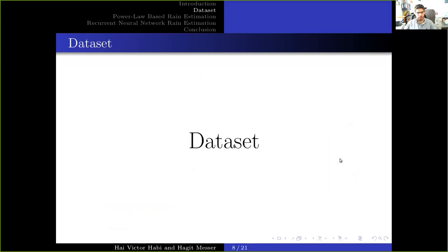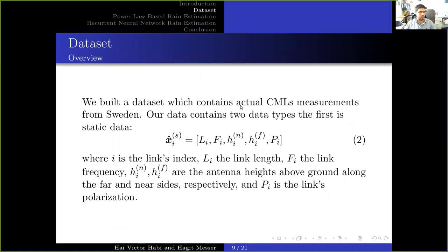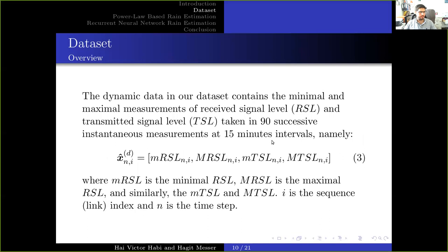Now we present our dataset. We built a dataset which contains actual CML measurements from RISHON. Our data contains two data types. The first is the static data, shown in equation 2, where L is the length of the link, F is the frequency of the link, H is the antenna height of the near and far side, and P is the polarization. The dynamic data contains the minimal and maximal measurements of the received signal level and the transmit signal level, taken in 1967 instance measurements at 50-minute intervals, namely equation 3. Please note that these values are also quantized.